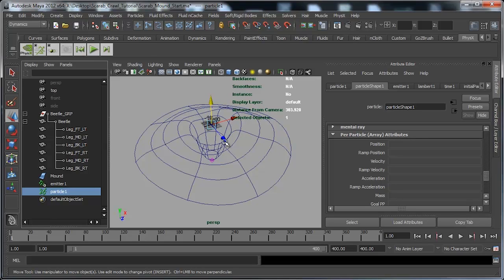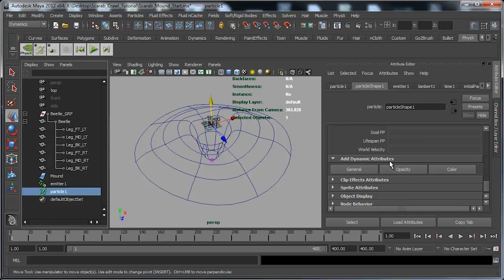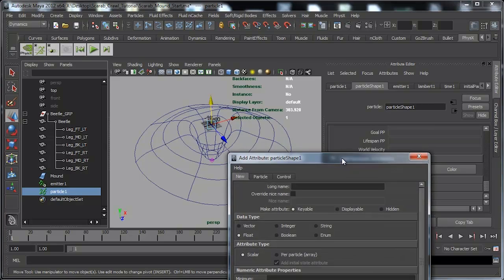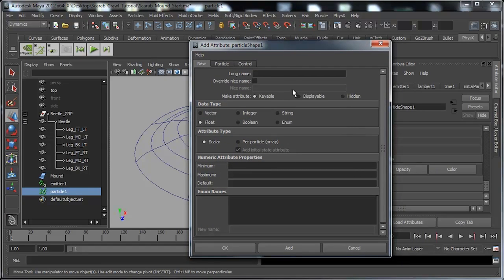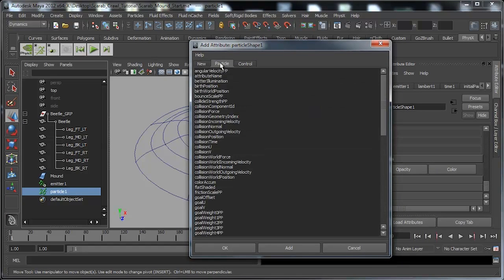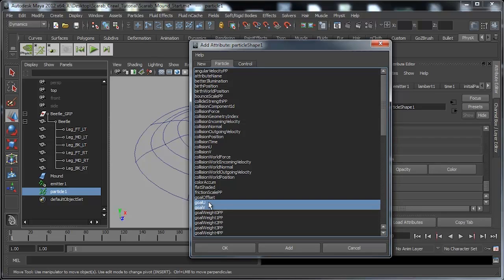This does require that the surface has UVs. Fortunately, being NURBS, the surface already has a UV map. To get the particles attracted to the UVs I need to add two more attributes. I'm going to go down into the per particle array attributes, go to Add Dynamic Attributes, and click on General. This brings up the Add Attribute window. I'm going to go to Particle and look about halfway down for goalU and goalV, so the goal object will use the UV of the surface. I'll hit OK.